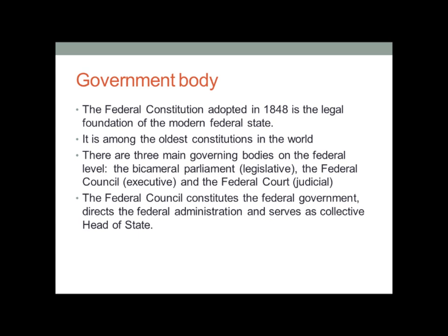The Swiss government body is among the oldest constitutions in the world, as it was adopted in 1848. This also contributes to it being one of the most stable constitutions in the world. There are basically three main governing bodies on the federal level: the bicameral parliament, which is legislative; the federal council, which is executive; and the federal court, which is judicial.